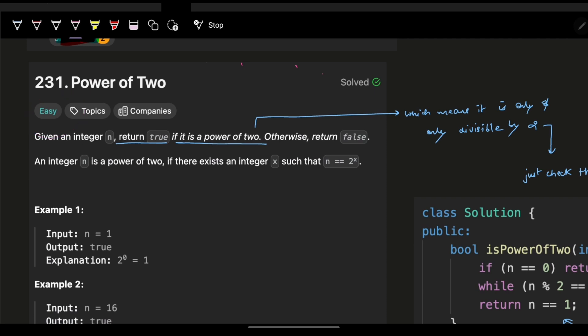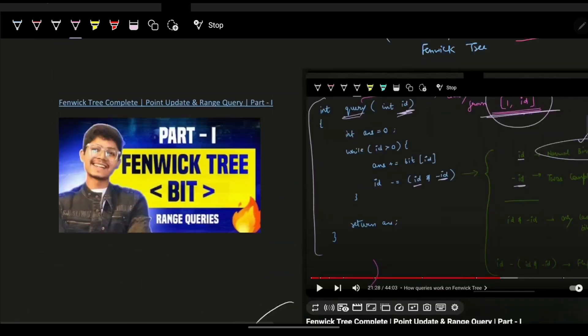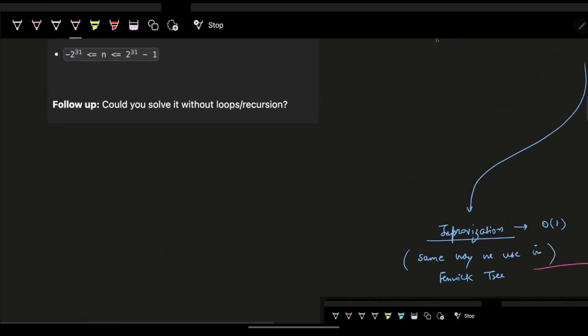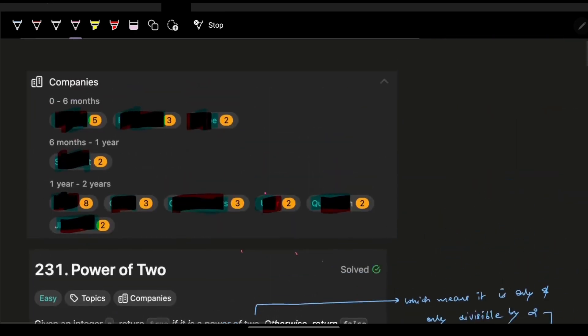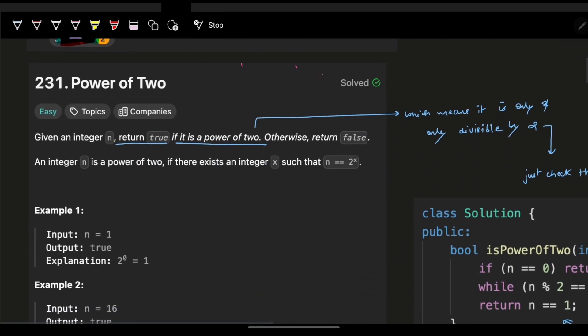This is an easy problem but it will teach you a very important skill which is actually using your Fenwick trees — it's the prime thing or base of Fenwick trees.